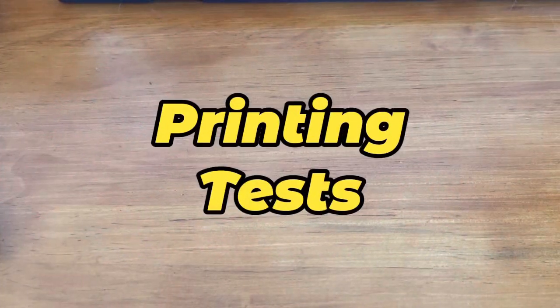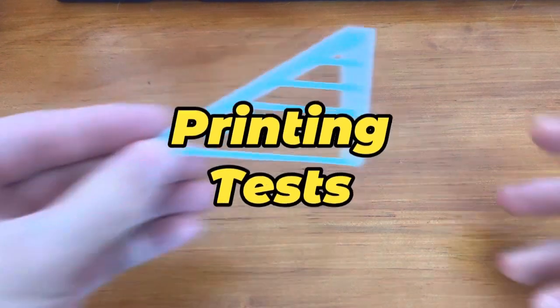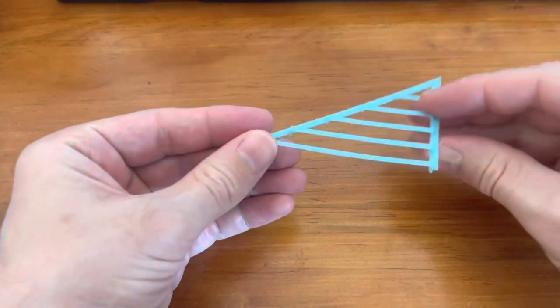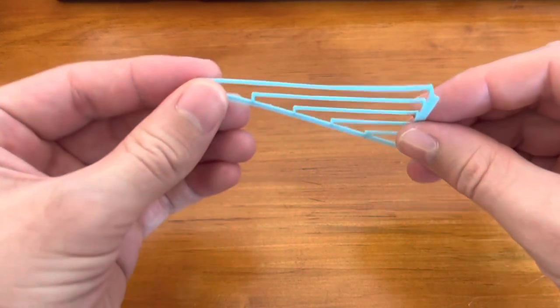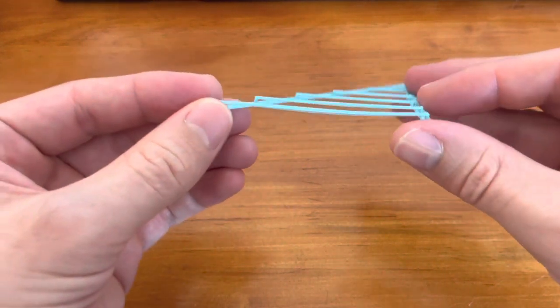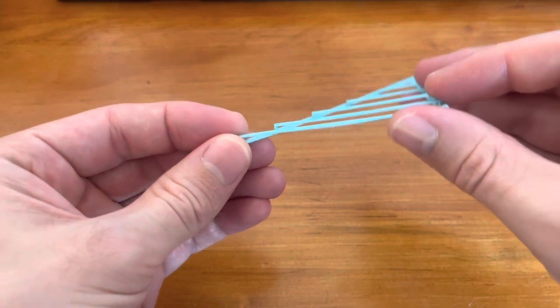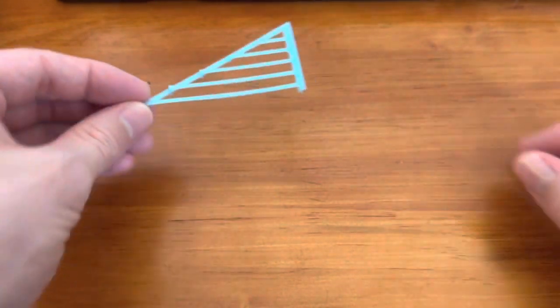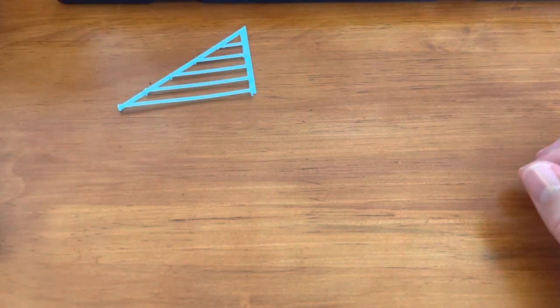Now that version 3 is up and running, let's look at some printing tests. First off, we have the bridging test. It looks pretty good, no strands hanging down.